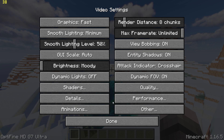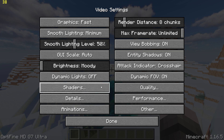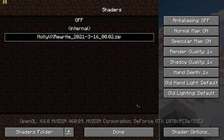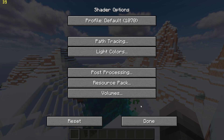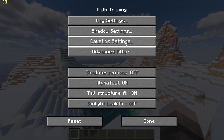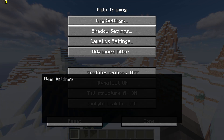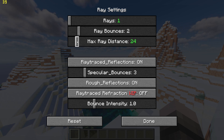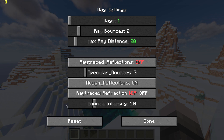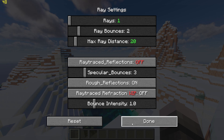Then go to the shader menu, go to shader options on the bottom right, go to path tracing, ray settings, and start by setting rays to 1, max ray distance to 20, and ray trace reflections off.